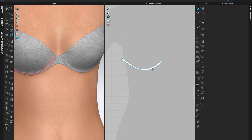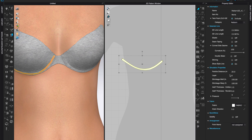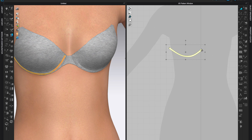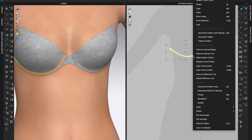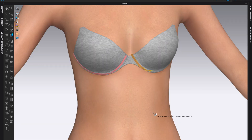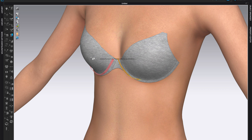Once you're finished editing, come to Property Editor, select the shape, and change the particle distance to 5. We need this to be really thin and fine. Once you've done that, make sure you have the Transform Pattern tool selected, then right-click and select Clone Pattern with Linked Editing — choose Symmetric Pattern with Sewing. That will give us the other part of the underwire.